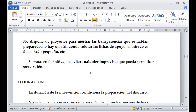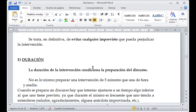Si no se dispone de un proyector para mostrar las transparencias preparadas, no hay un atril donde colocar las fichas de apoyo, o el espacio es demasiado pequeño, por eso es importante que veamos antes el lugar donde va a ser el desarrollo del discurso para no tener imprevistos. Por ejemplo, llegar con cañonera, proyector y computadora y no haber energía eléctrica definitivamente no funcionaría.